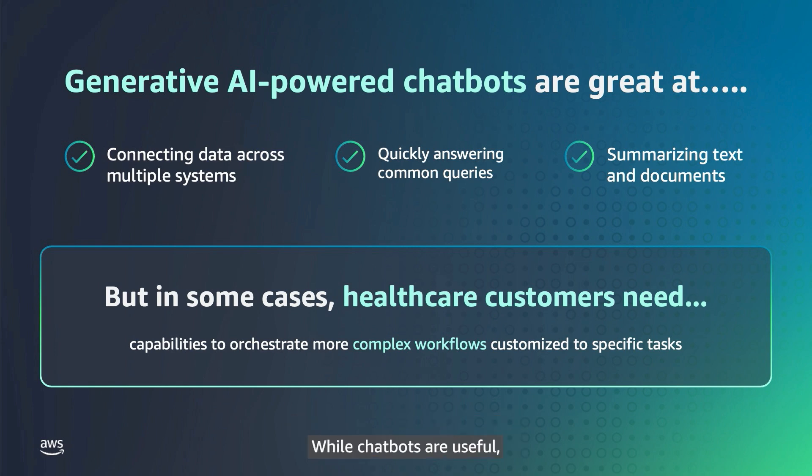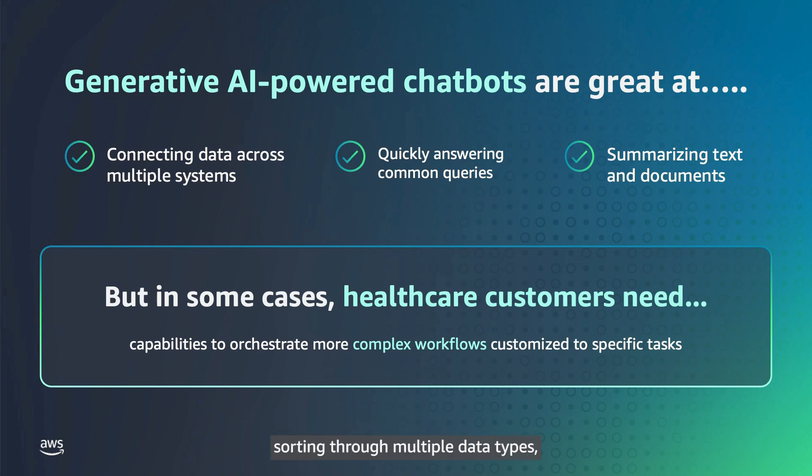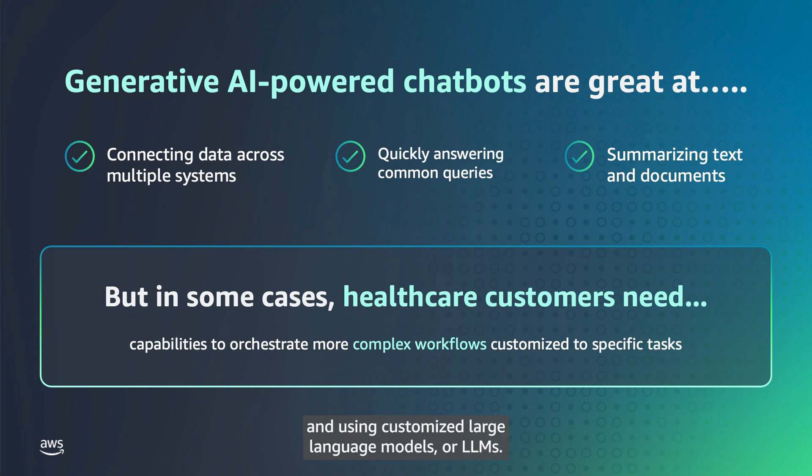While chatbots are useful, healthcare workers also need help managing more complex workflows. Such workflows include completing specific tasks, sorting through multiple data types, and using customized large language models.